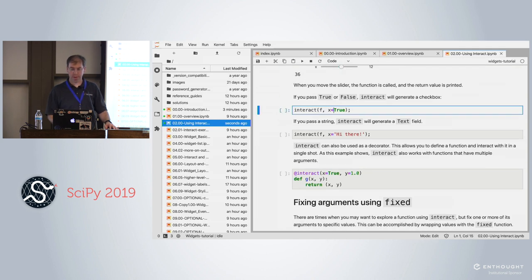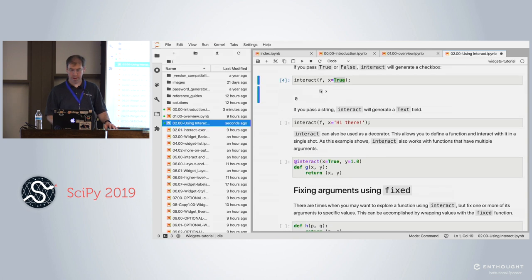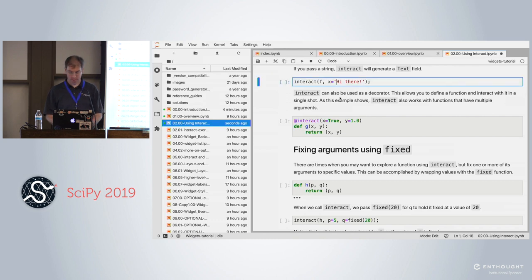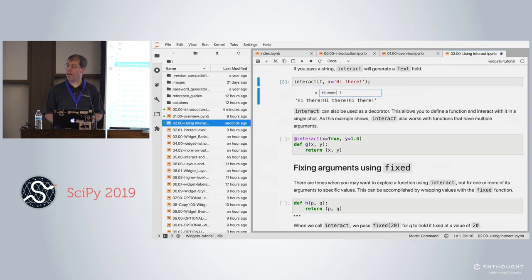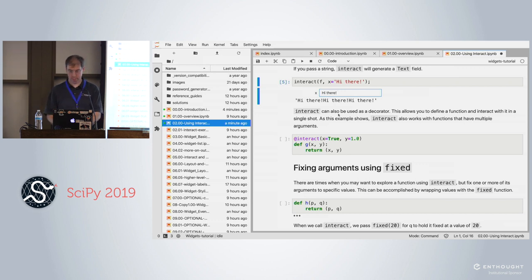Every time you move the slider, it calls the function and prints the result. If the parameter defaults to True, IPyWidgets guesses it's a Boolean and uses a checkbox — so false passes 0 and true passes 1 when multiplied by 3. If the default value is a string, IPyWidgets creates a text box, and as you type, it reruns the function and prints three times the input — concatenating the string three times in Python.